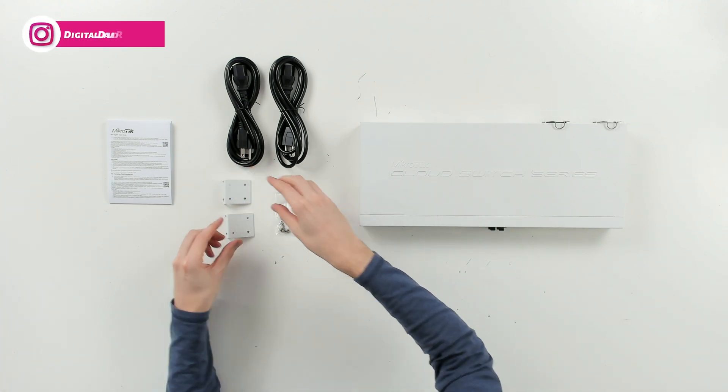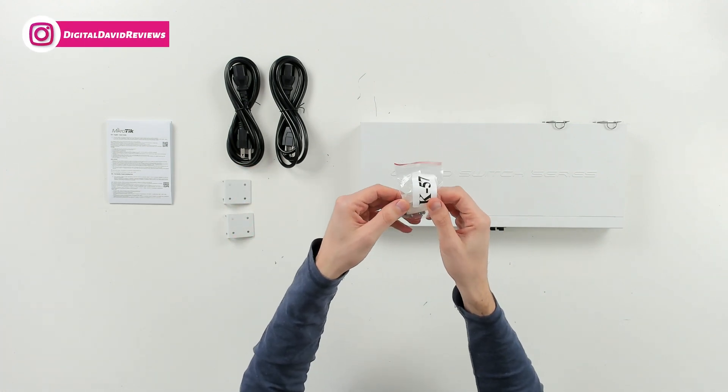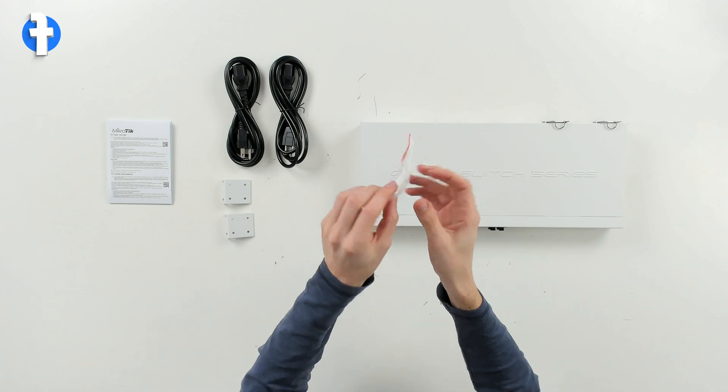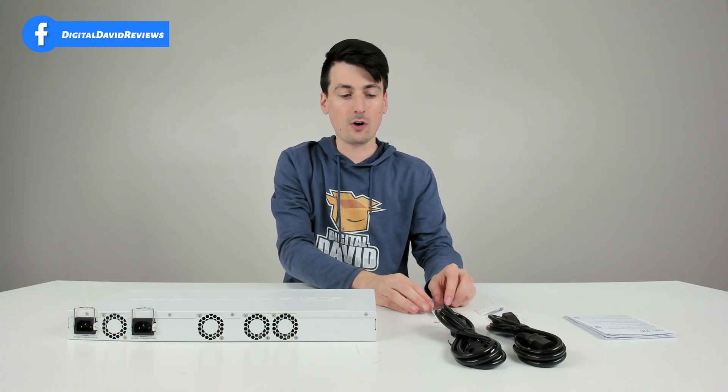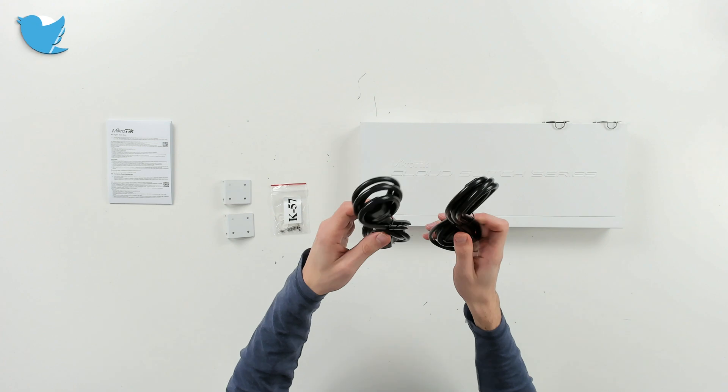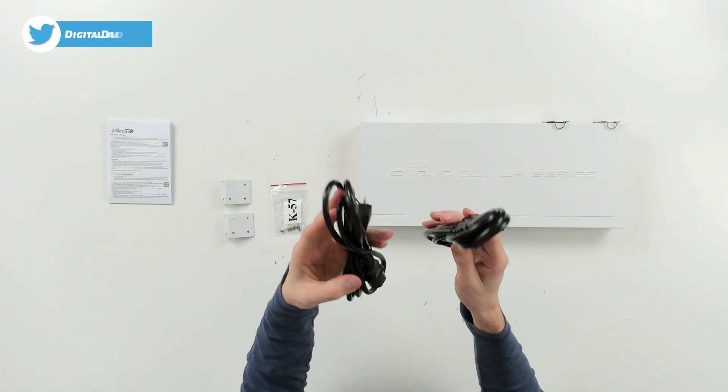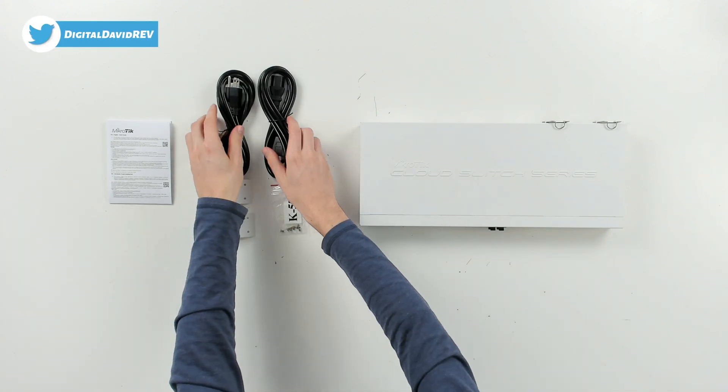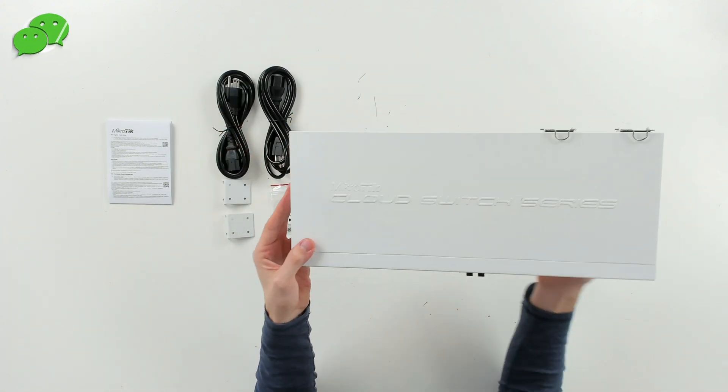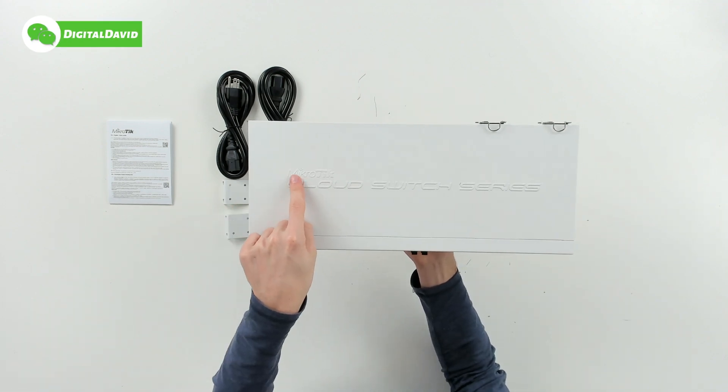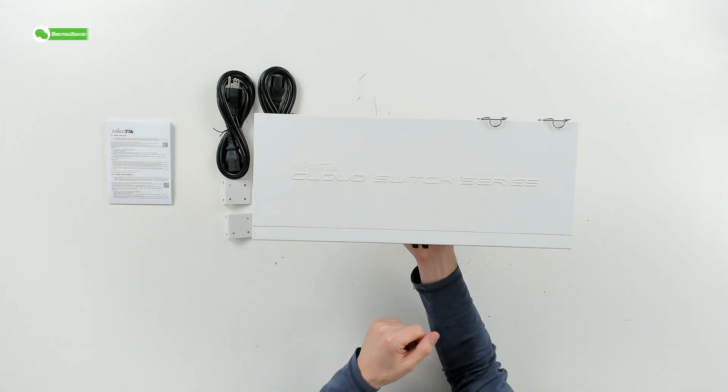Followed by some screws and we have four feet pads as well, depending on how we want to install our switch. Next you can see we have our two power cables right here, followed by the switch itself. So check this out, you can see the MikroTik logo and branding right here, Cloud Switch series.